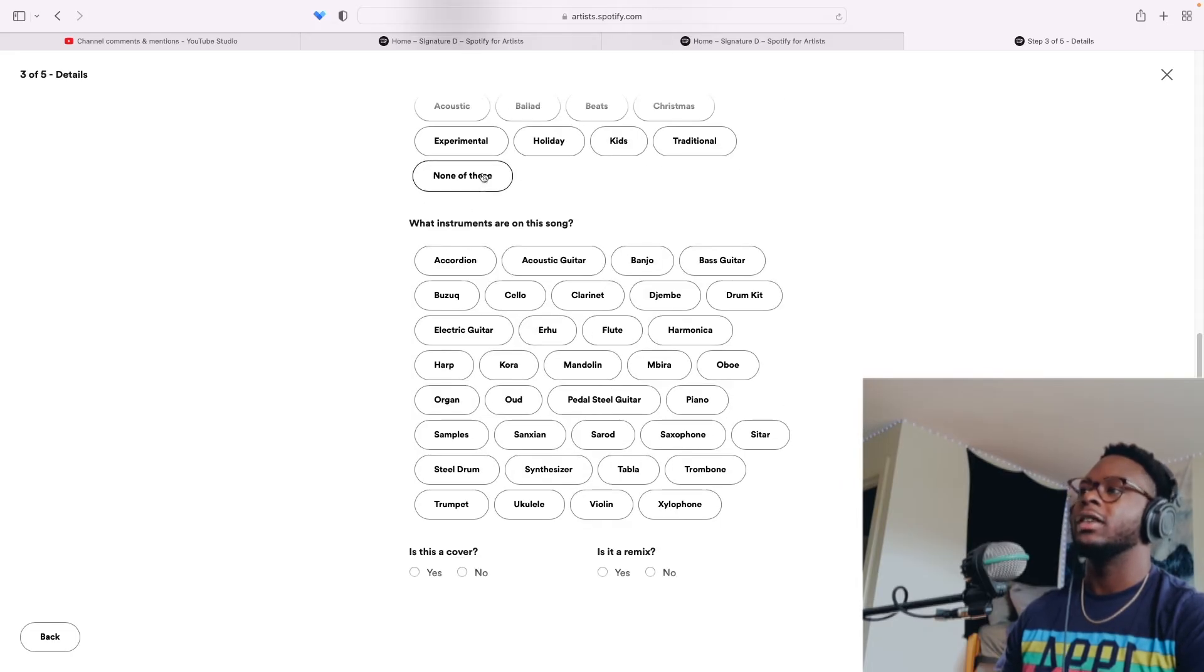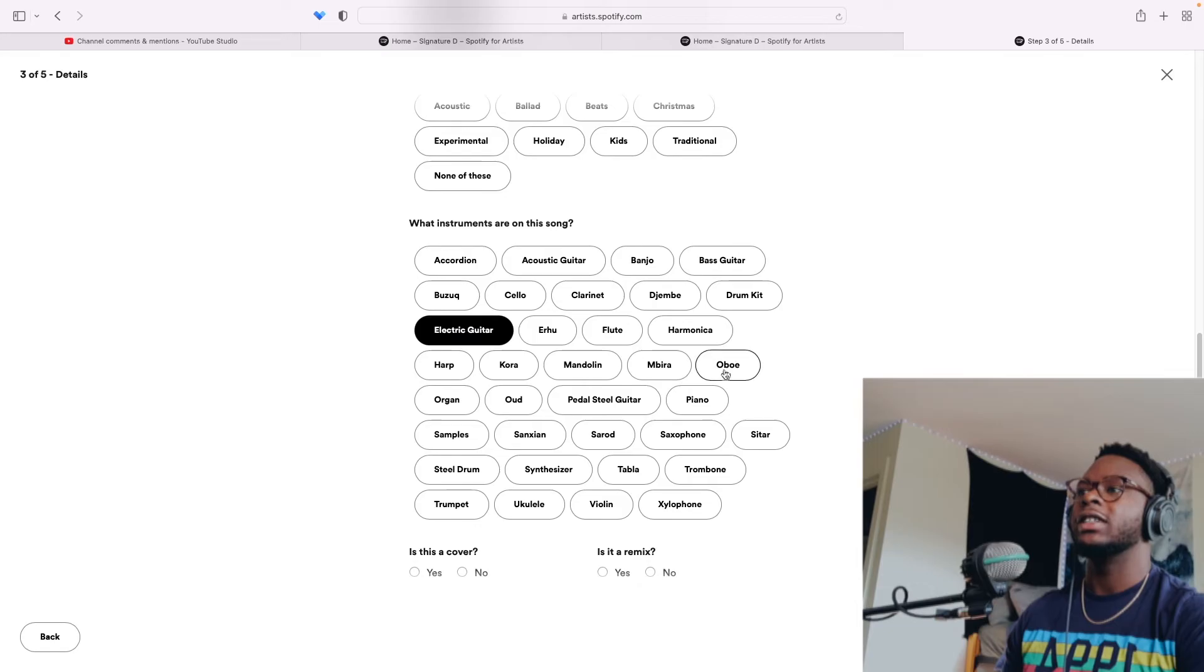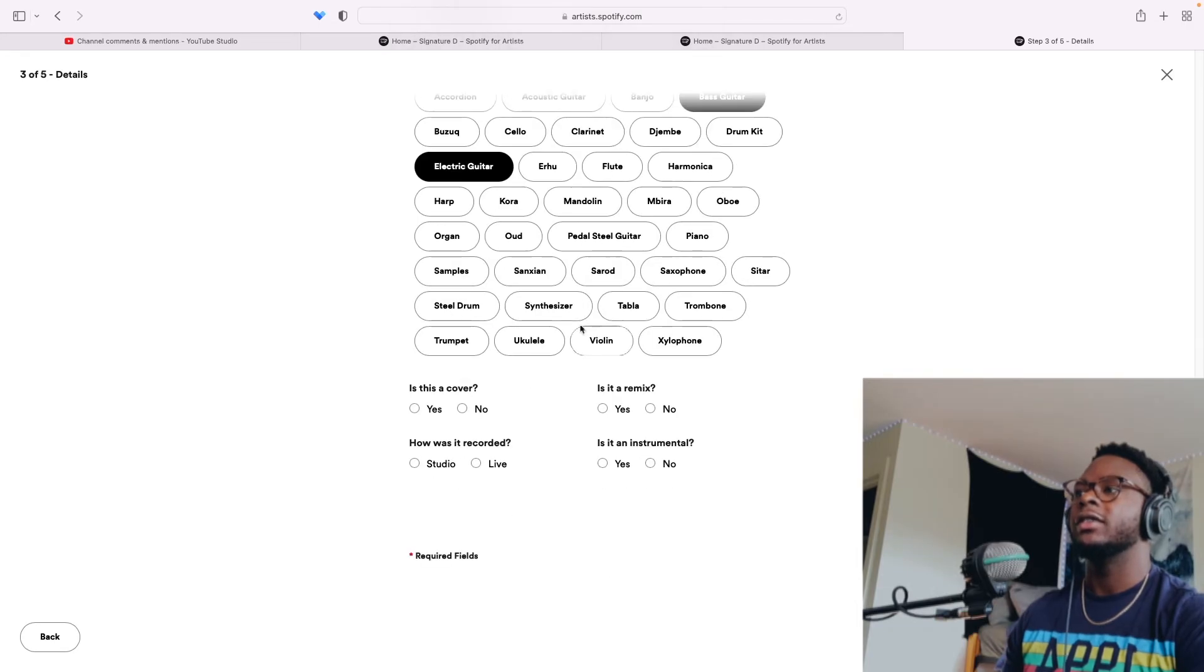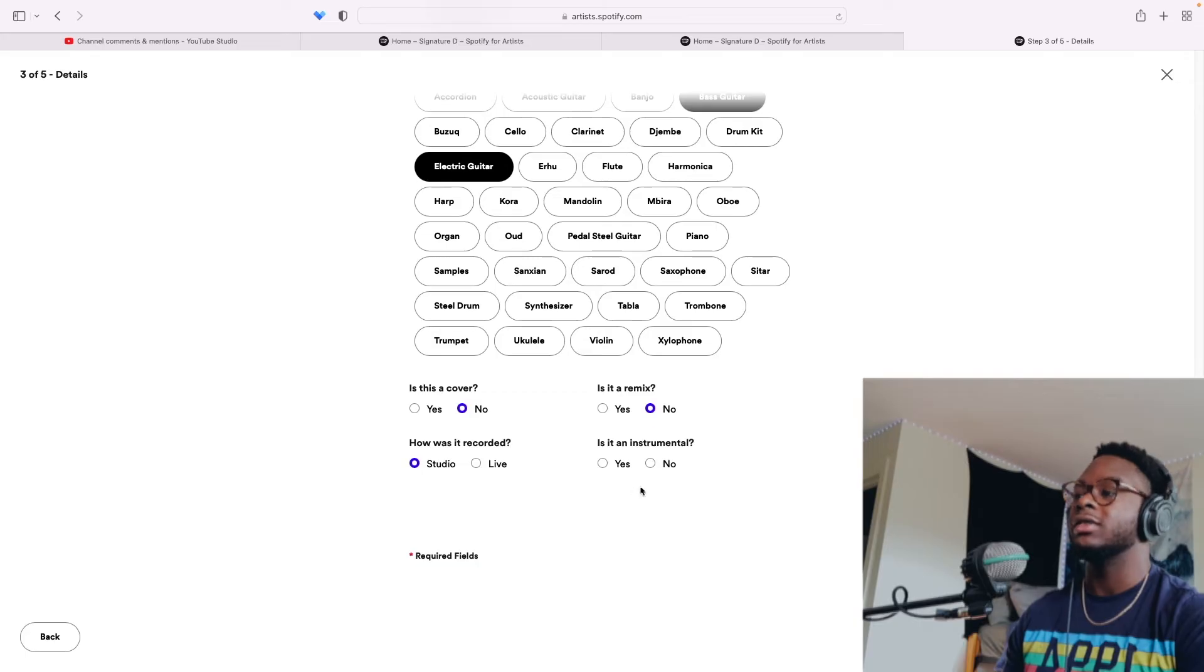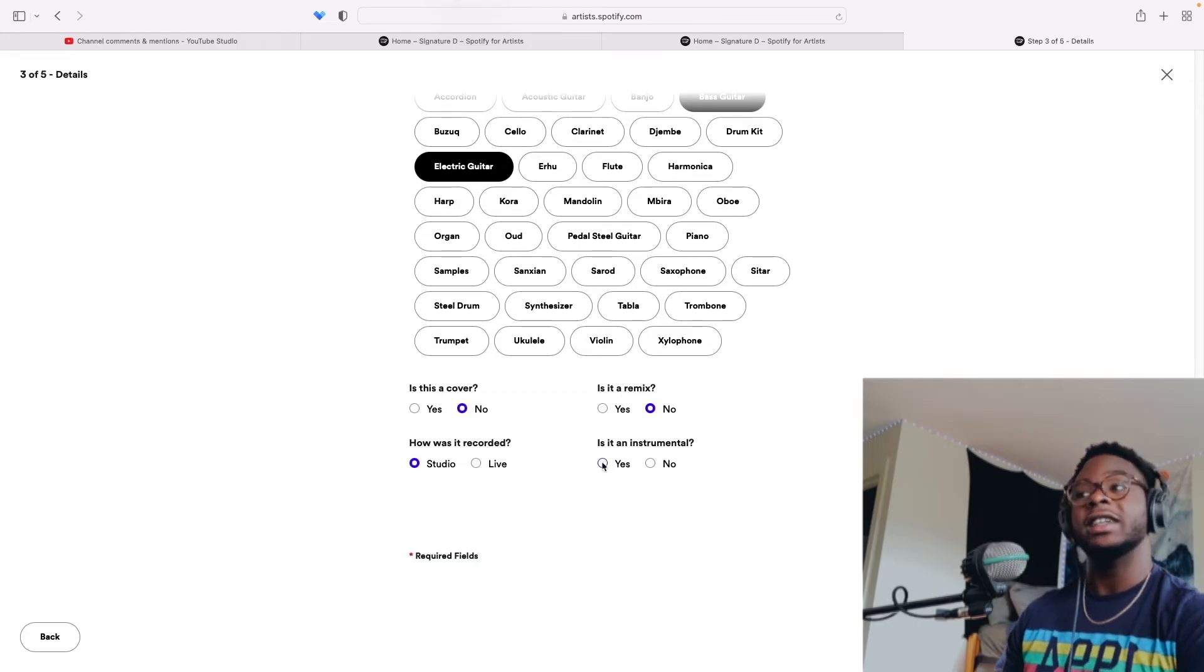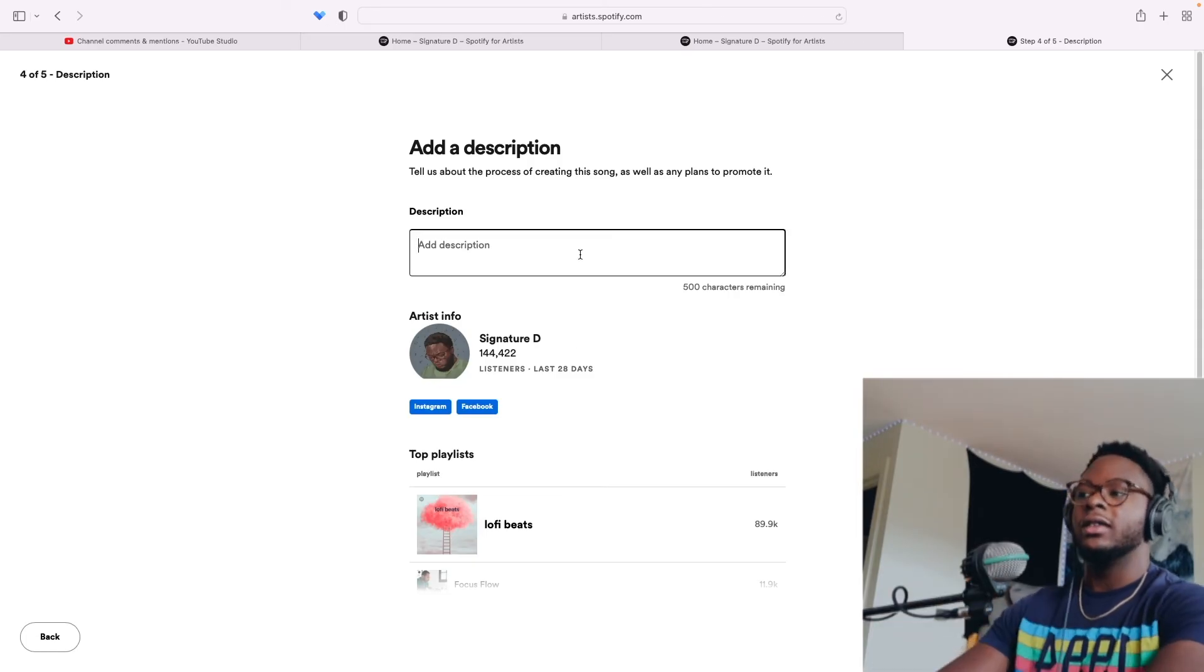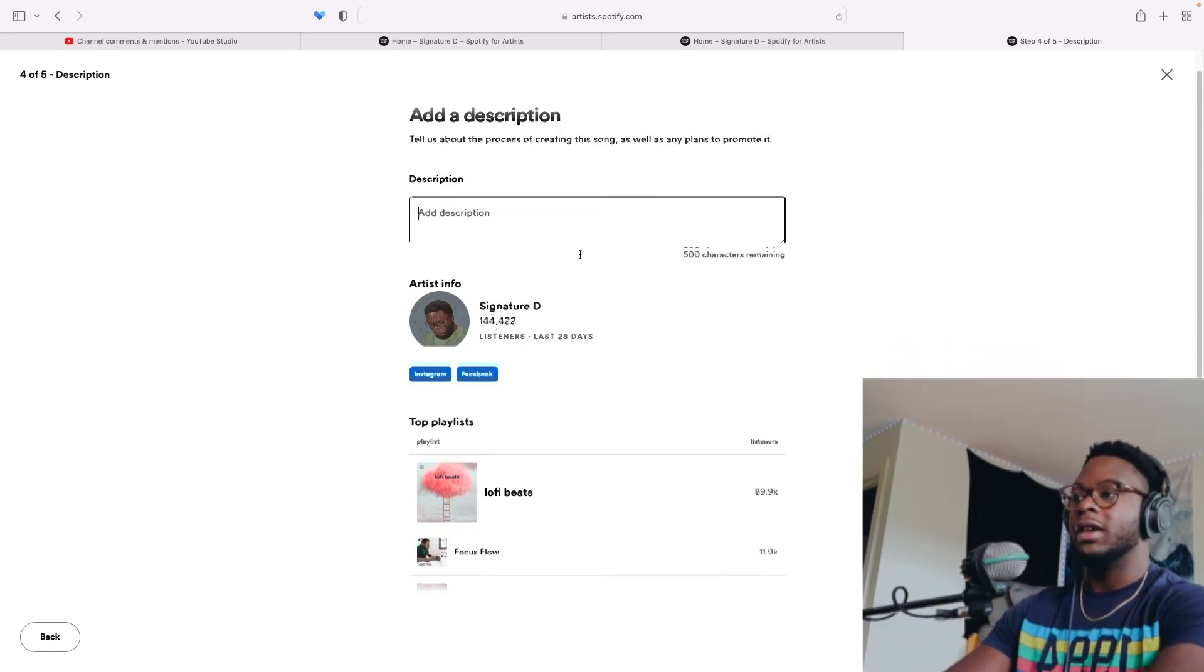Song styles. I don't think any of these fit. What does it contain? Electric guitar. That's all I'll fill out for this. Is this the cover? No. Is it a remix? No. Was it recorded in the studio? In my bedroom. That's a studio. Yeah. Is it an instrumental? Yes. Here's the goldmine.